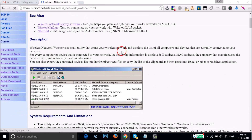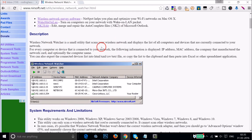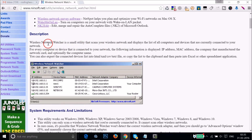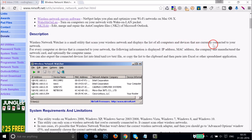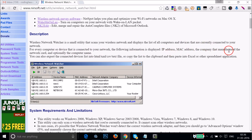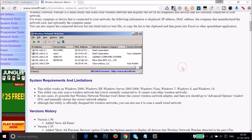Here we have a description of this software. Wireless Network Watcher is a small utility that scans your wireless network and displays a list of all computers and devices currently connected to your network. It shows the IP address, the MAC address, the company that manufactures the network card, and the computer name.